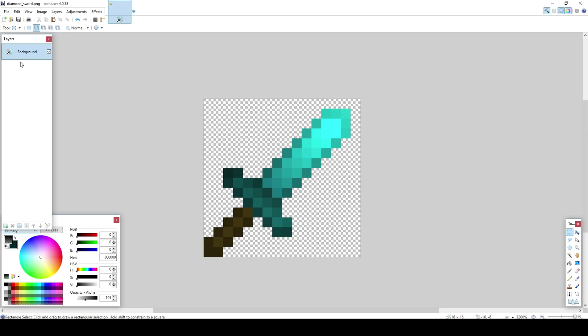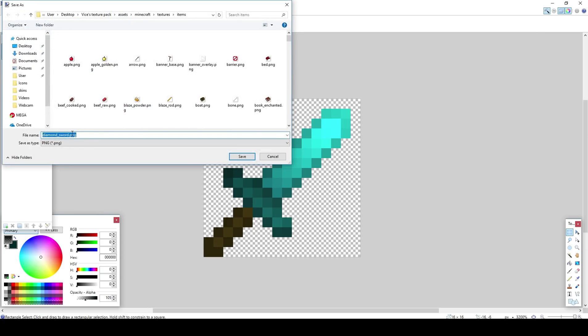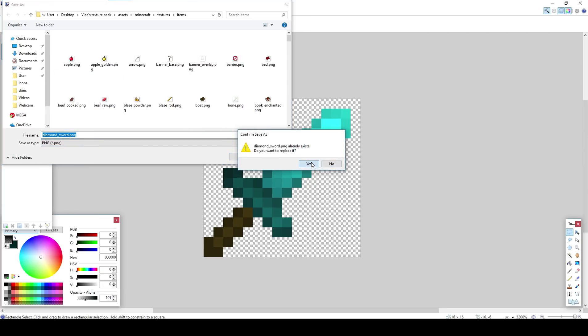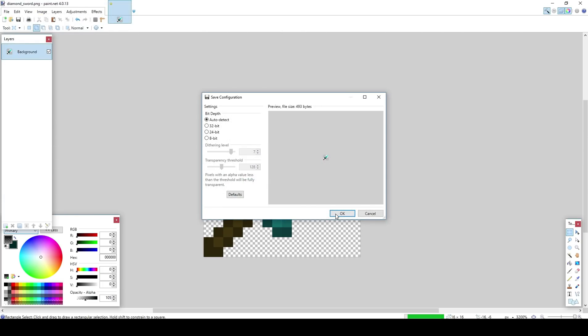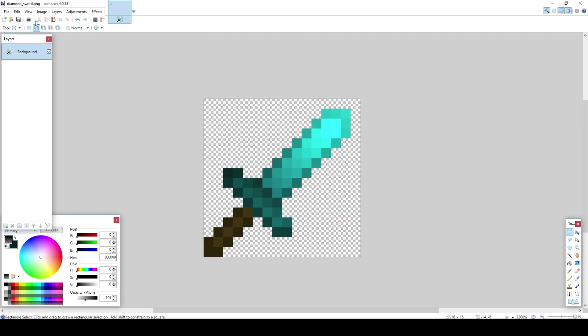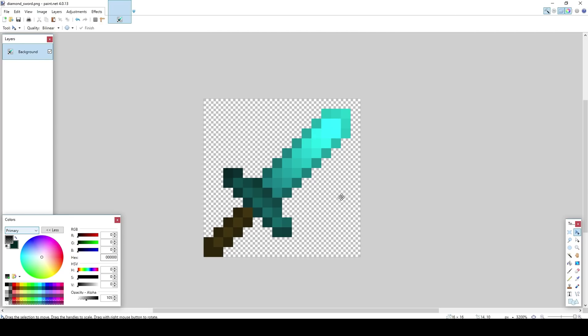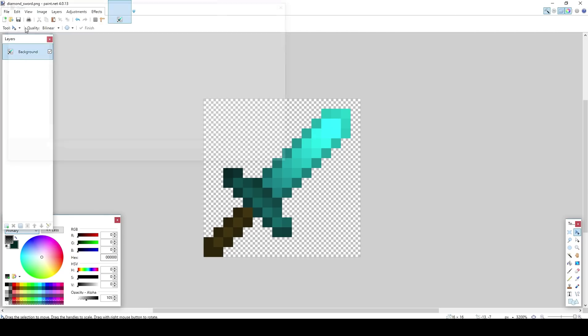Anyway, file, save as, and save it in the items as diamond sword. Click yes, okay. Alright, now to change the textures for the rest of the swords, you want to go to file, open. You just want to go to textures, items, sword.